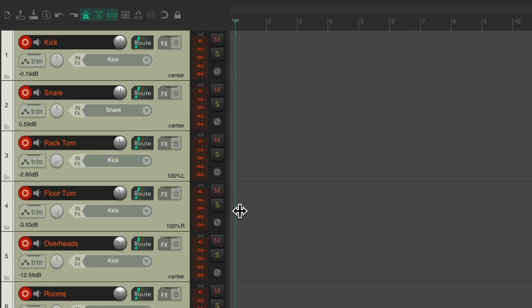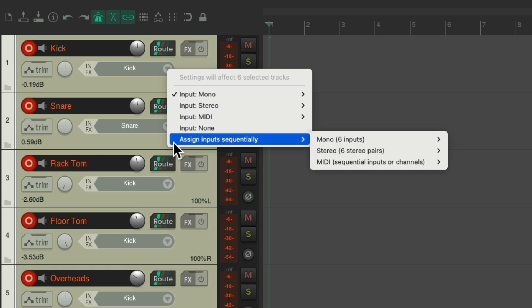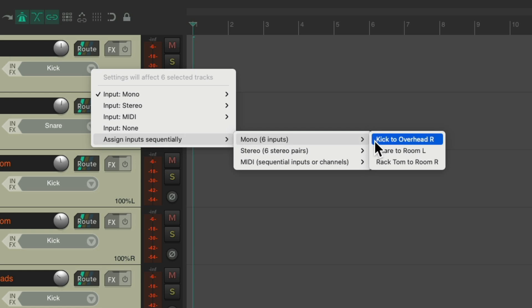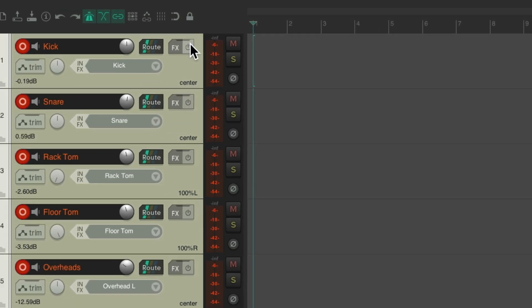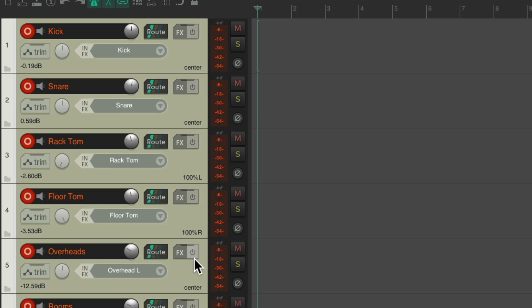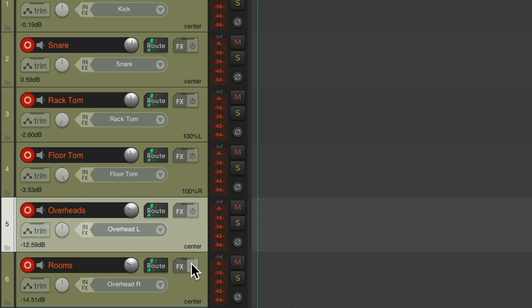To save time, let's check out this trick. Let's select all the drum tracks, go to our inputs and choose assign inputs sequentially using mono and starting at the kick. That's gonna make it kick, snare, rack tom, floor tom.